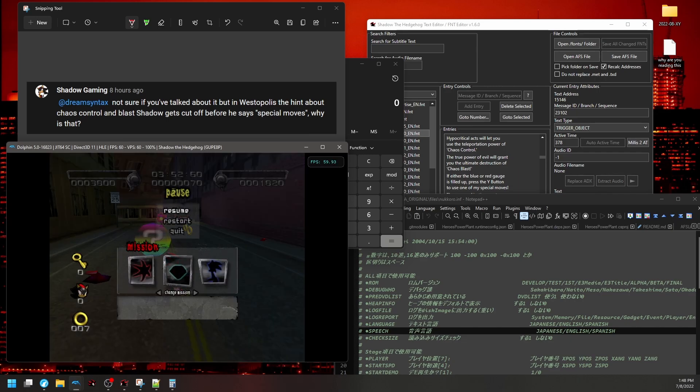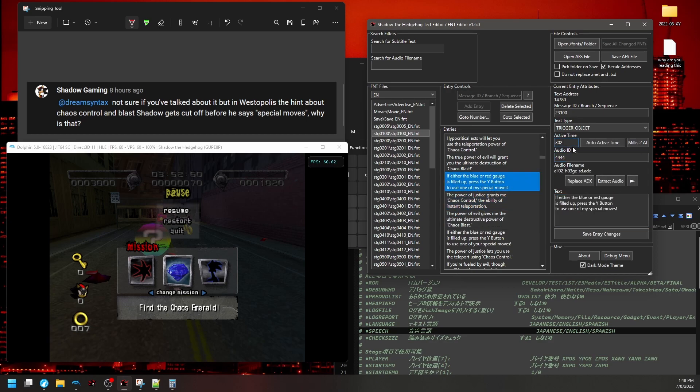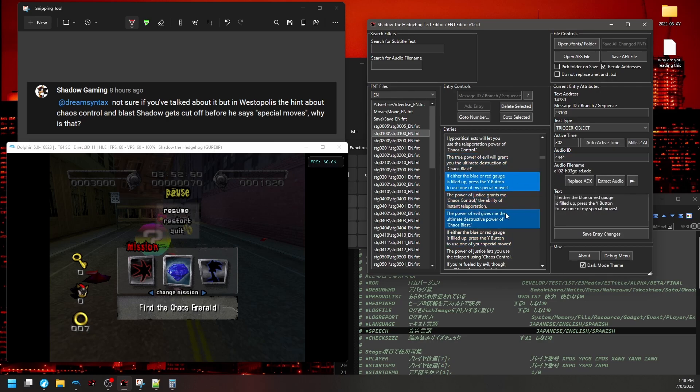Okay, so what's going on here? Let's go check out that line. We can see it has an active time of 302, and the following line also has its own audio ID. This is important. And then that other line about the power of evil doesn't have an audio ID. So why is it cutting off?